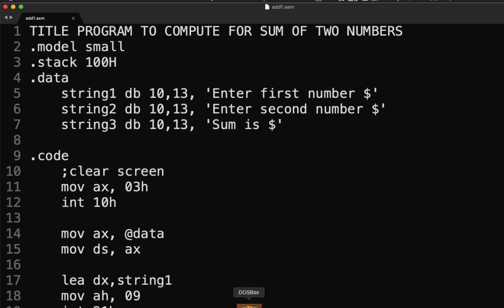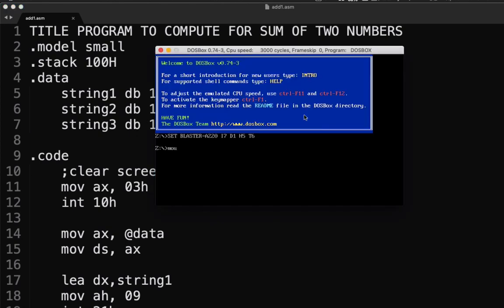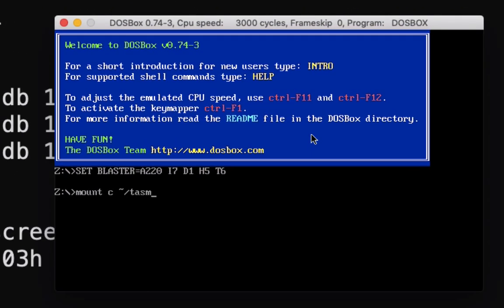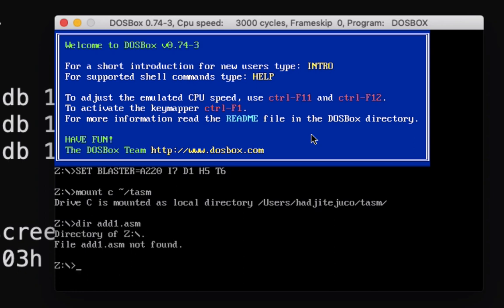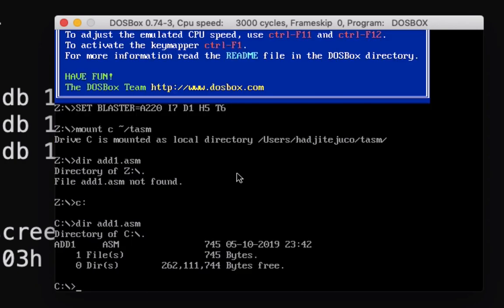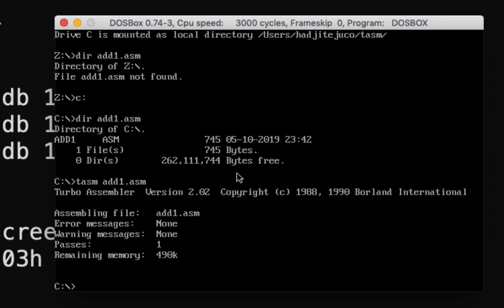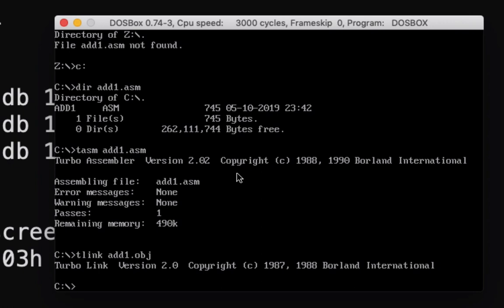Let me open DOSBox. Let's mount our drive, go to drive C, and look at our file. We have the file here already. Next let's compile it — hopefully there's no error. We run NASM, then TLINK add1.obj, and good — there's no error.